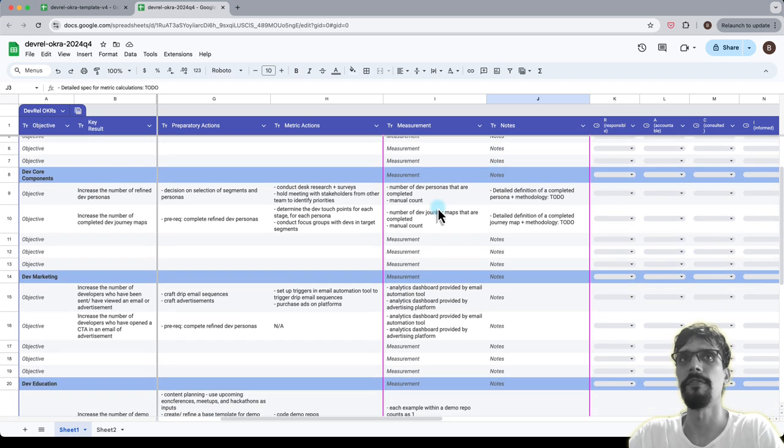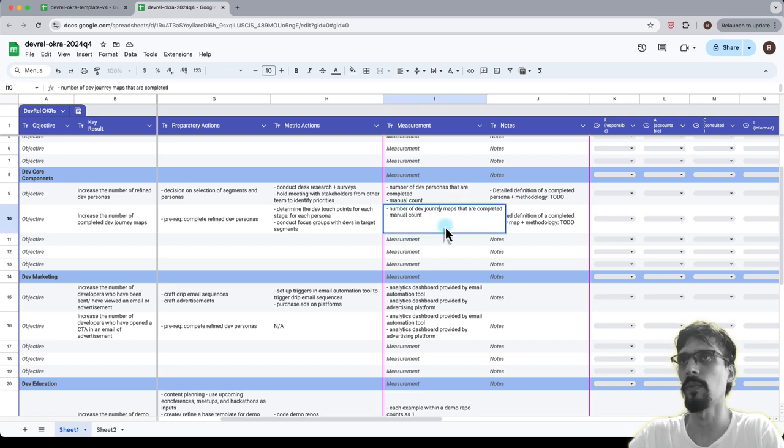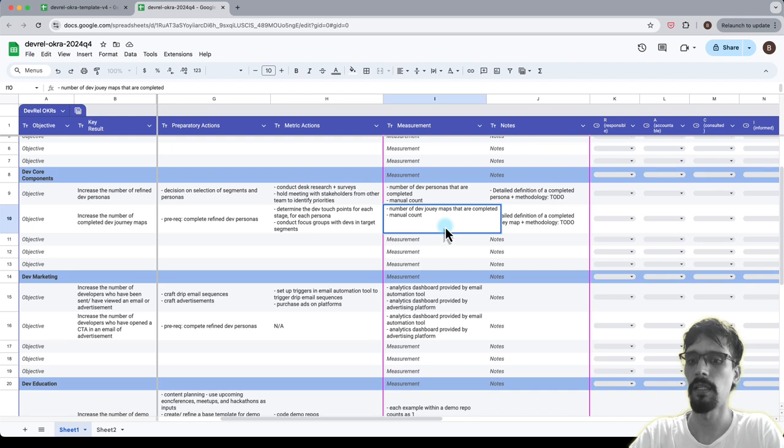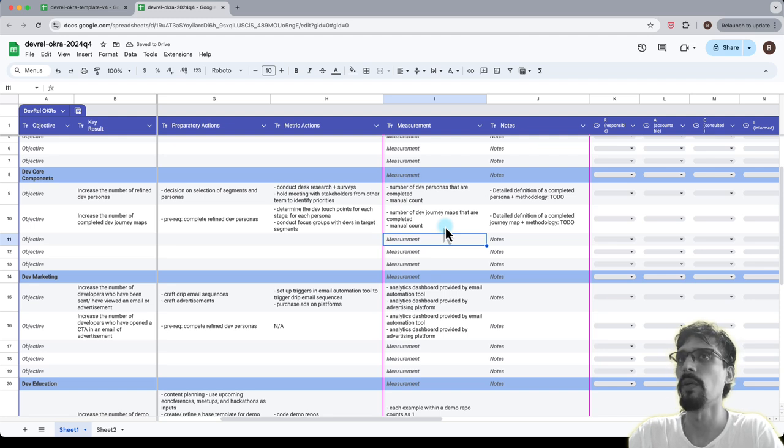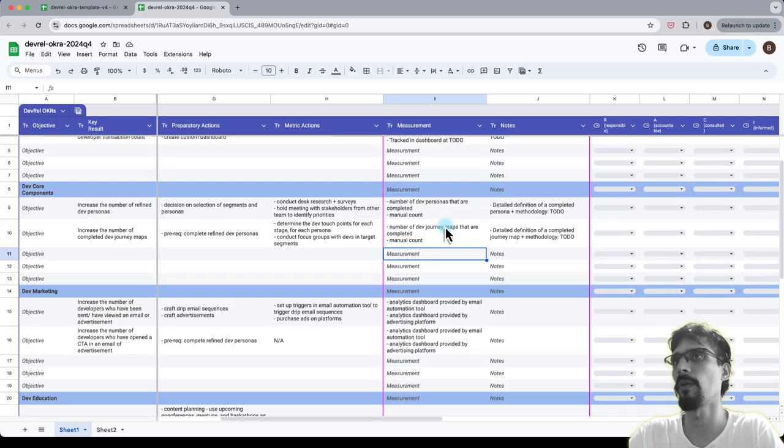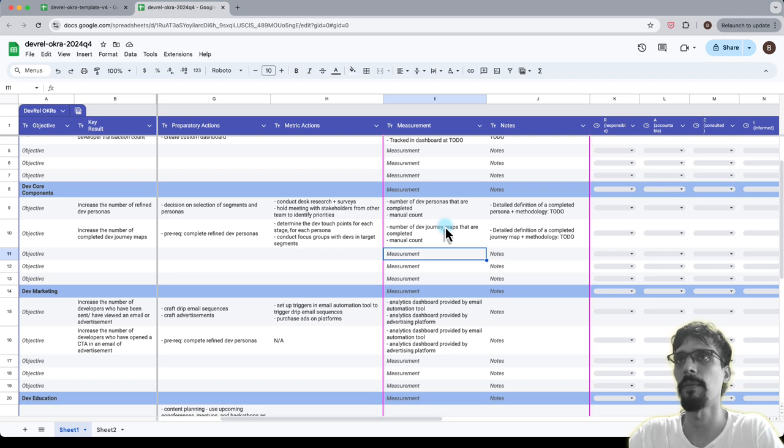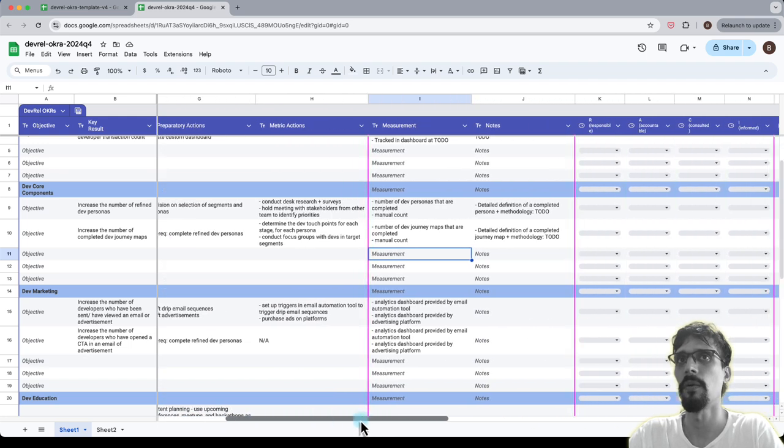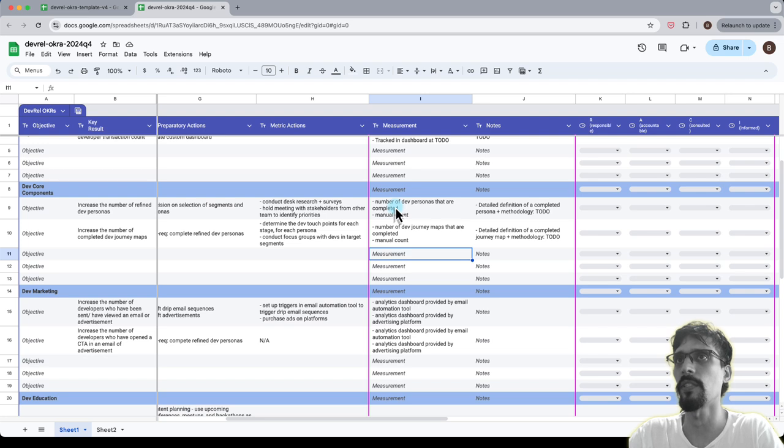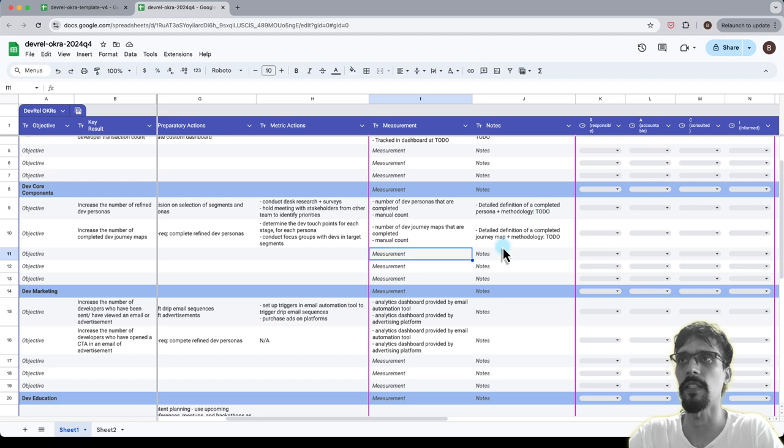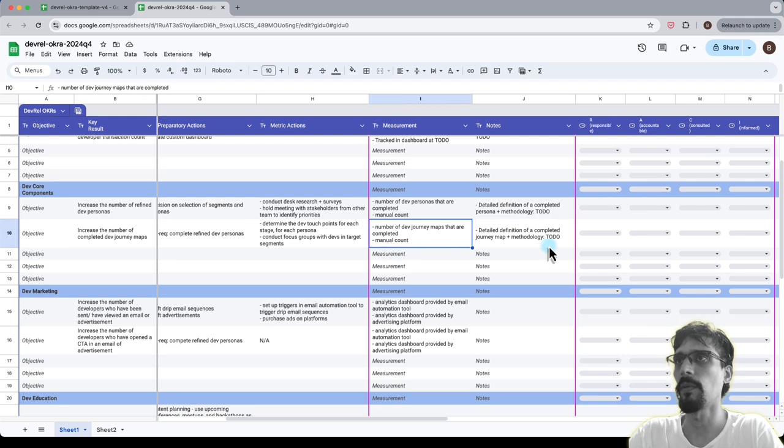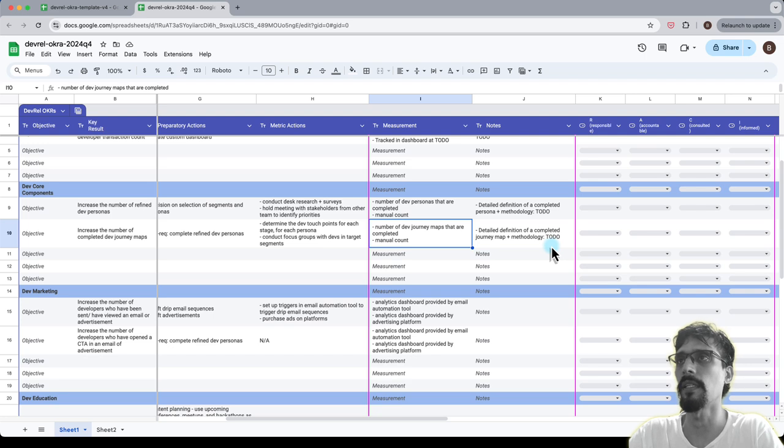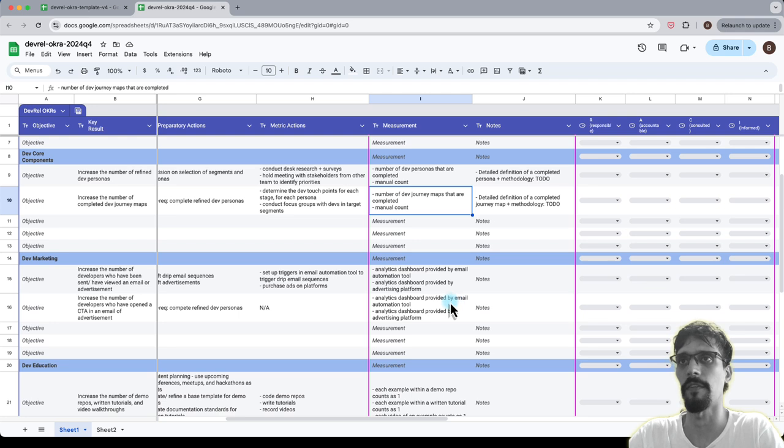Next up we have dev core components, so number of dev personas that are completed and number of dev journey maps that are completed as well. These are things that you will design as part of your dev rel team in order to figure out how do you do dev marketing, dev education, dev success. Those are what dev core components are, and having these defined properly is important. When we measure this metric, we need to do two things. One is we need to manually count that to track the metrics, but then also we need to define what is actually a completed version of each one of these. So for that, here's a to-do, but we will subsequently need to create a wiki page for the team to agree upon what is actually the definition of a completed one of each of these artifacts.